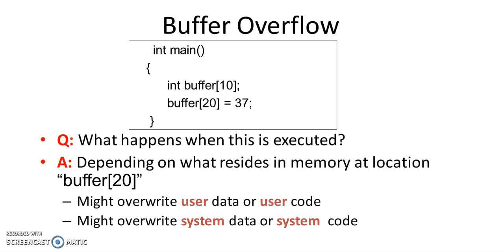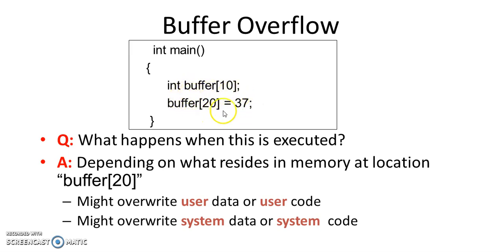Let's say for example I have this simple C code where I have created a buffer of size 10 and someone tries to write into this buffer at location 20.